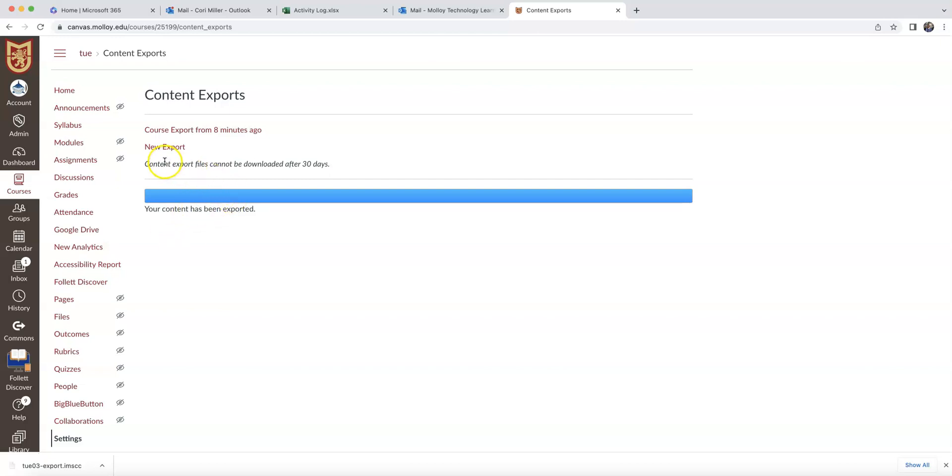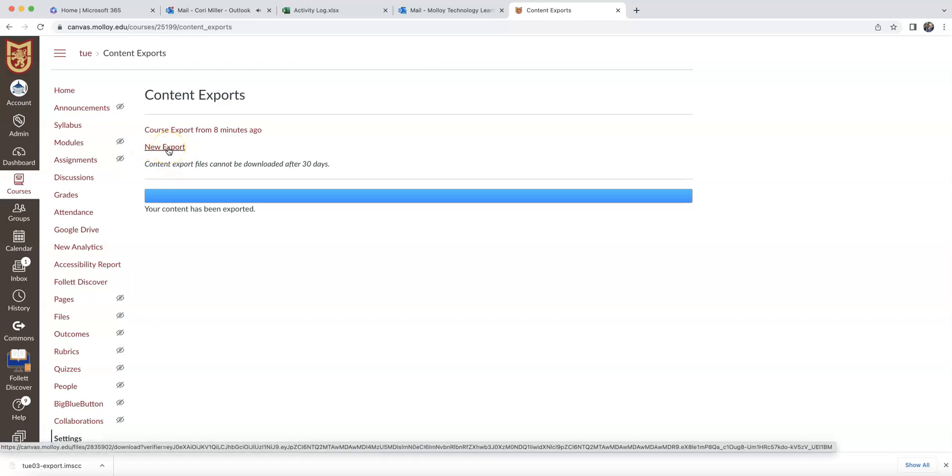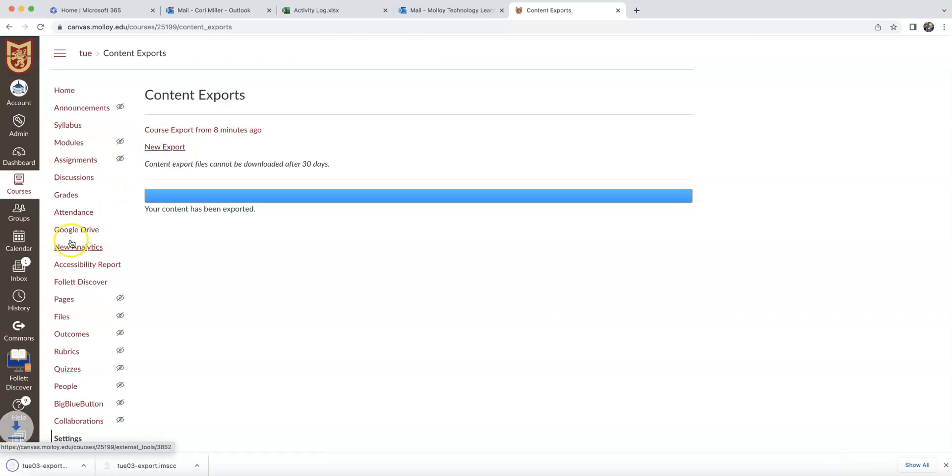So now, where it says New Export, that's the content that you just exported. What you want to do now is download that content and share it with your colleague. So I'm going to click New Export, and as you can see, that's going to start a download on my computer.